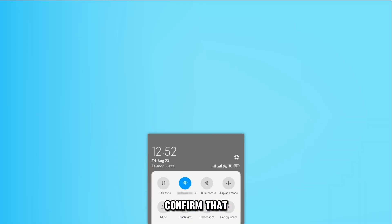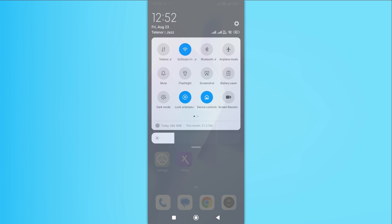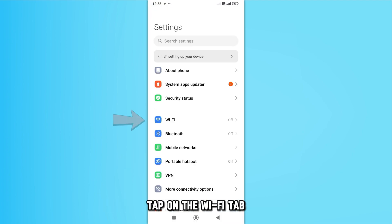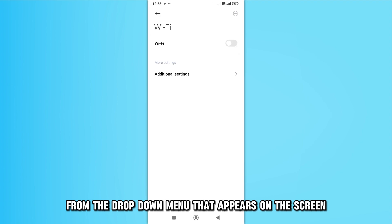Confirm that your mobile device is compatible with Wi-Fi. Open your mobile device's Settings app, tap on the Wi-Fi tab from the drop-down menu that appears on the screen.